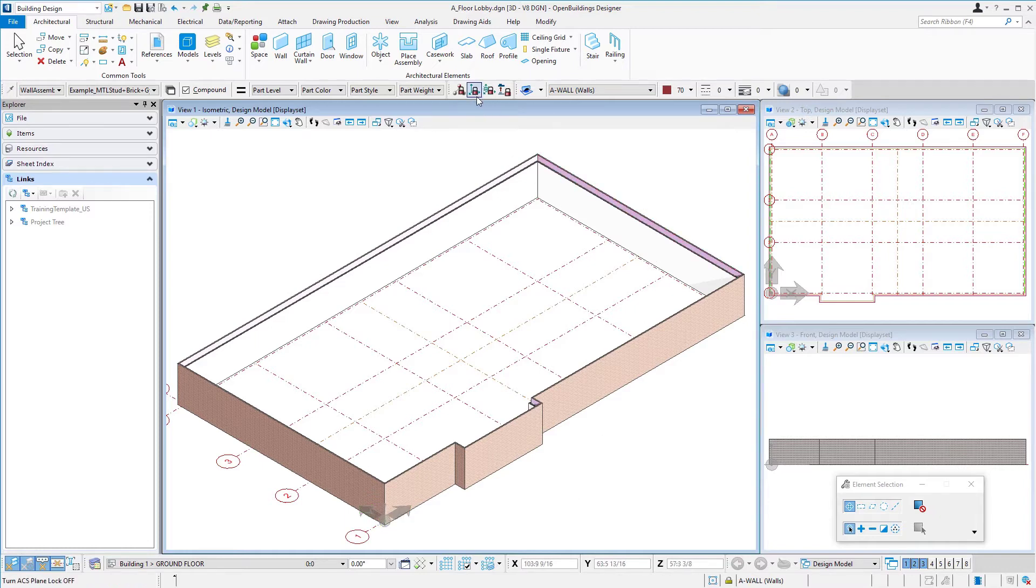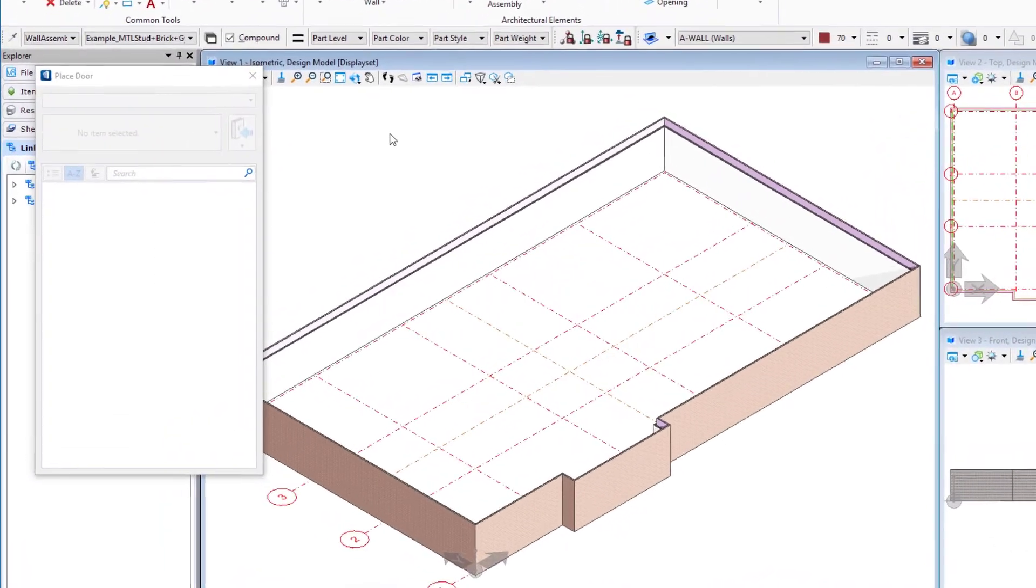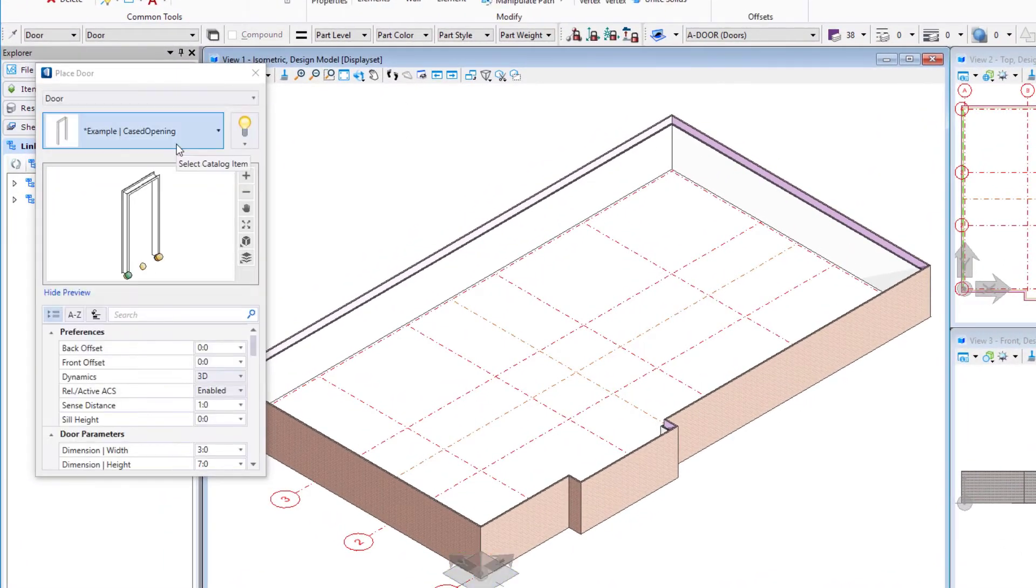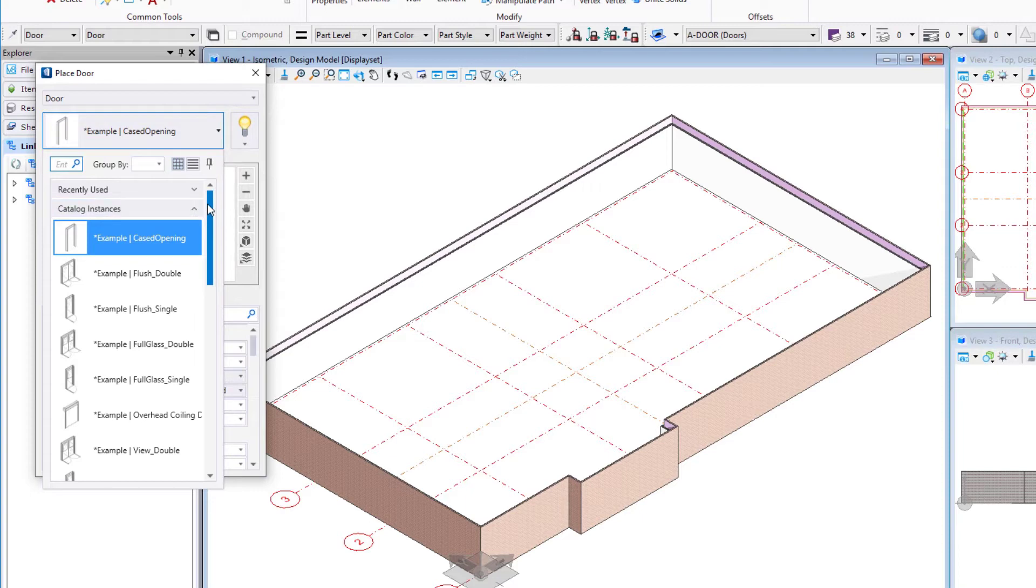And of course, make sure my icon locks are locked up here. Then I'm going to come up to the ribbon and select the door tool. Just like the wall tool, we're now going to have different catalog items to choose from.